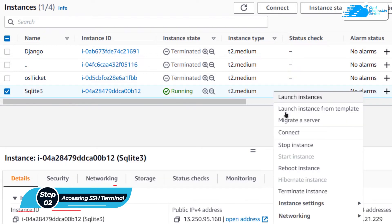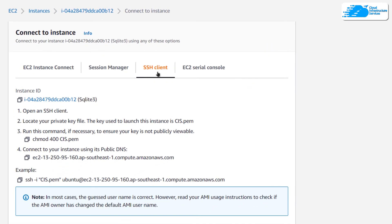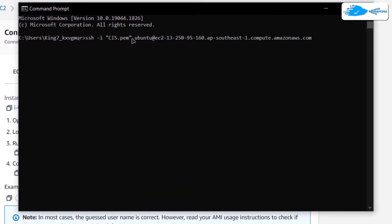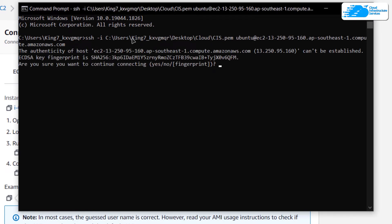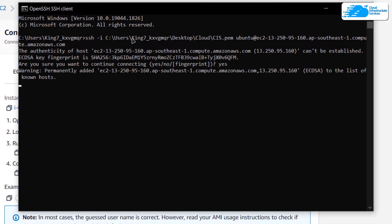When in the running state, we can connect to the virtual machine using SSH. Right-click on your virtual machine, click on 'Connect,' then shift over to the SSH client tab. Copy the command and paste it inside either a command prompt or PowerShell, then replace the path with the path where you have downloaded your private key.